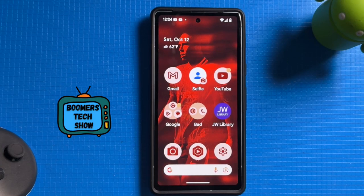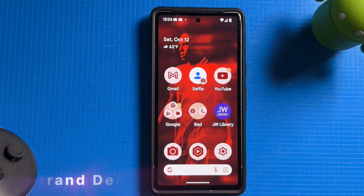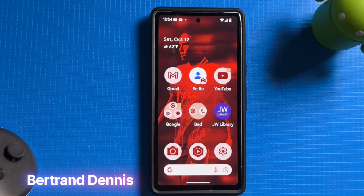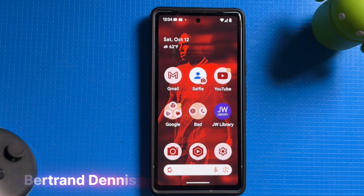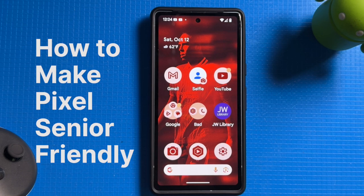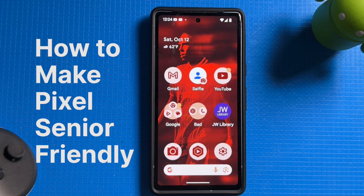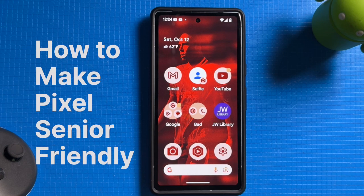Hello everybody, welcome back to the Boomer's Tech Show. I'm Bertrand. Today I'm walking through how to make your Pixel phone senior friendly. If you've ever had trouble reading small text or navigating the settings, this tutorial will help you make your Pixel phone easier to see, use, and enjoy.